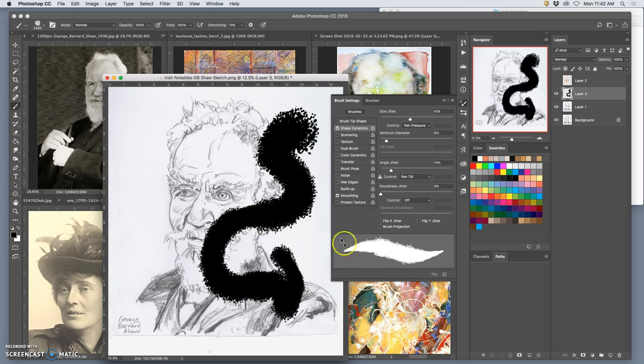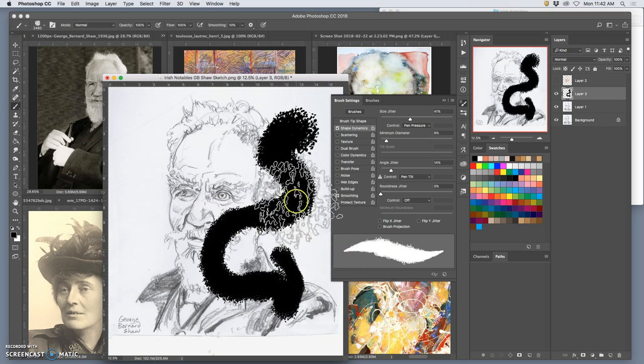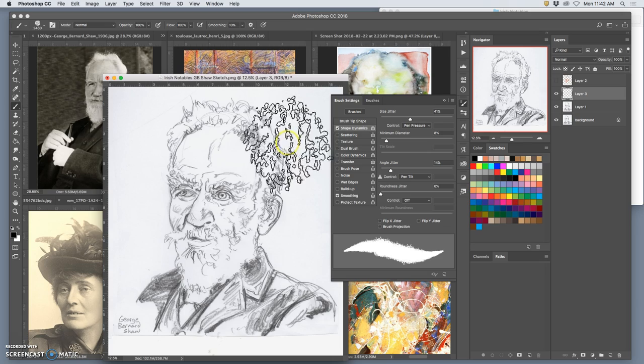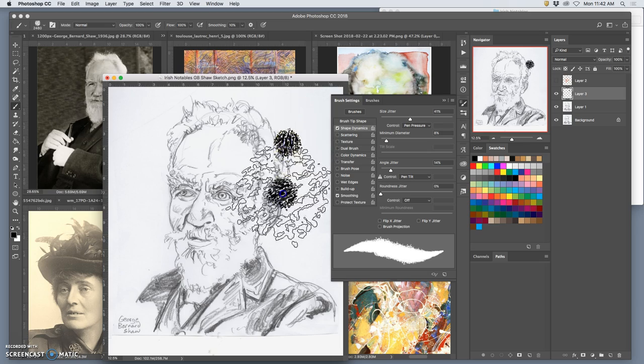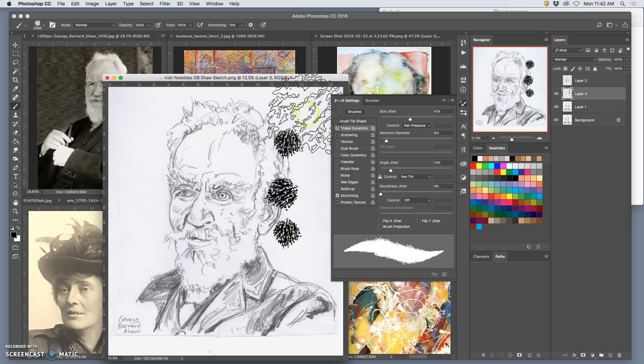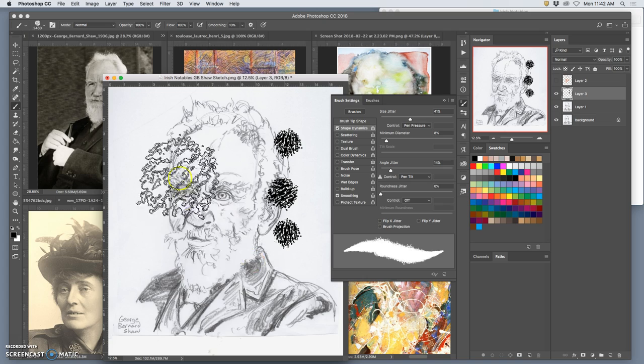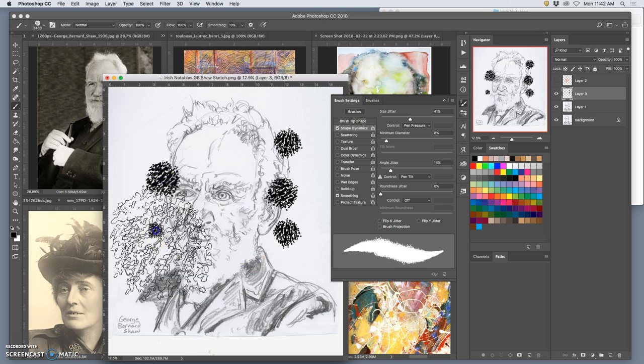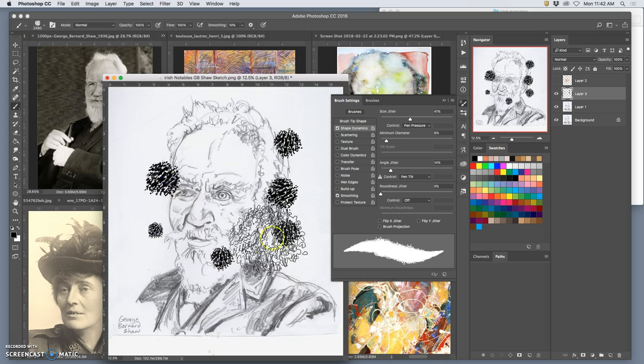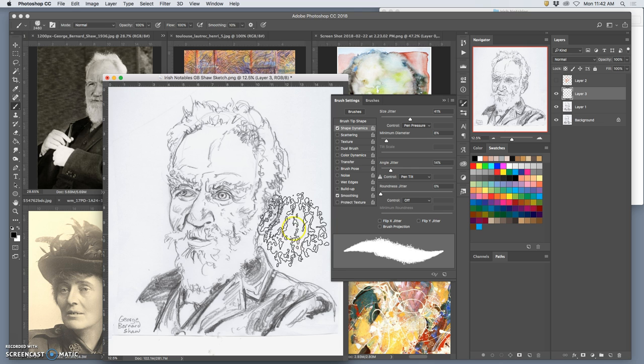But if you just put an angle jitter in, it will give that impression that it will change angle each time. You see how, that's why I like to build directionality into the brush. So each time I press, it will be a slightly different angle, which helps it not look so mechanical.